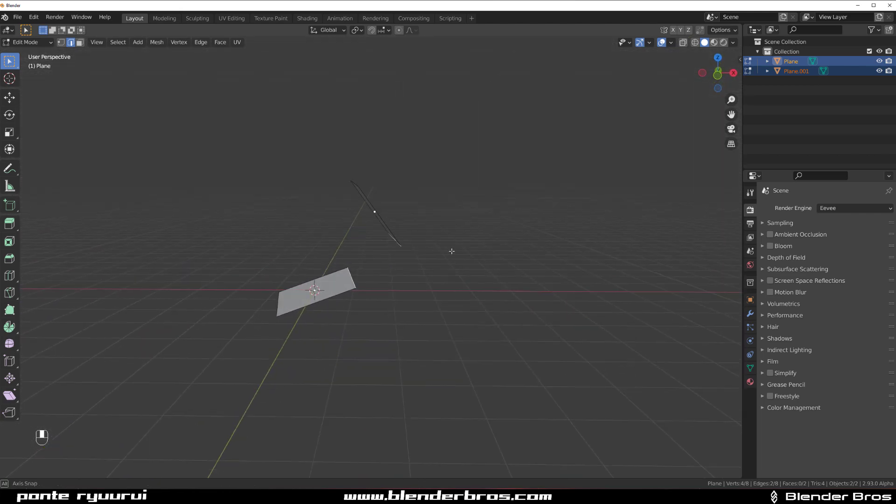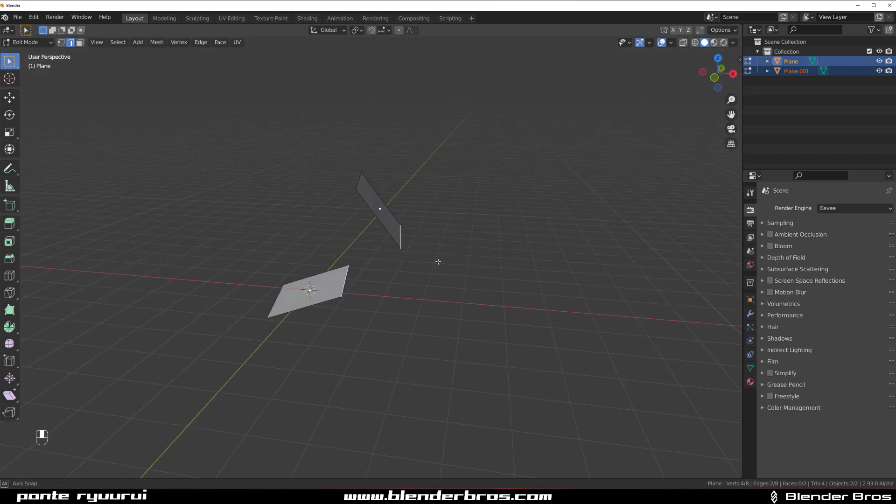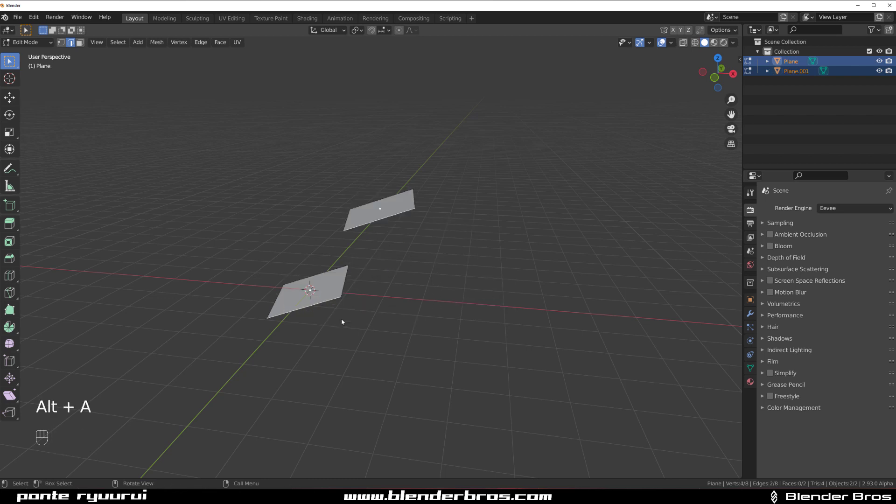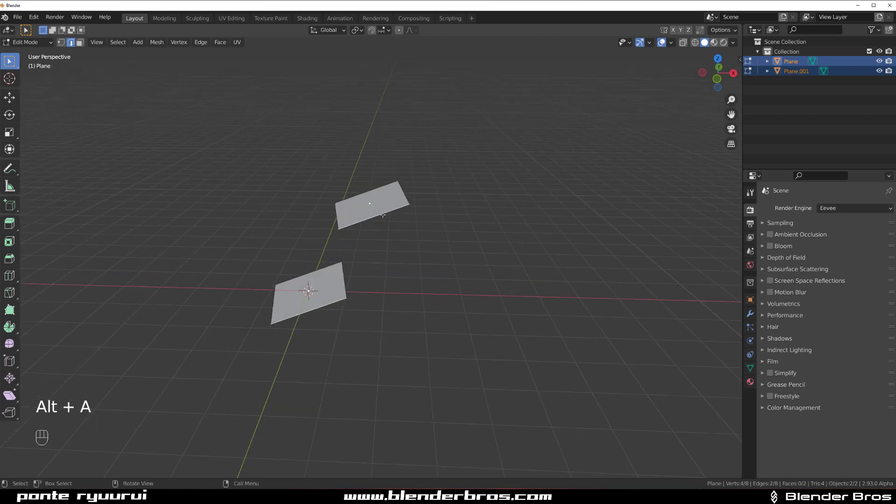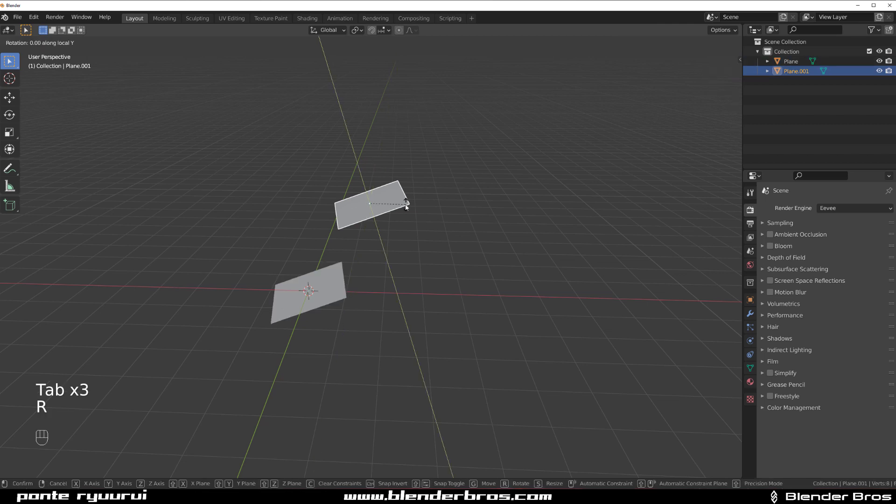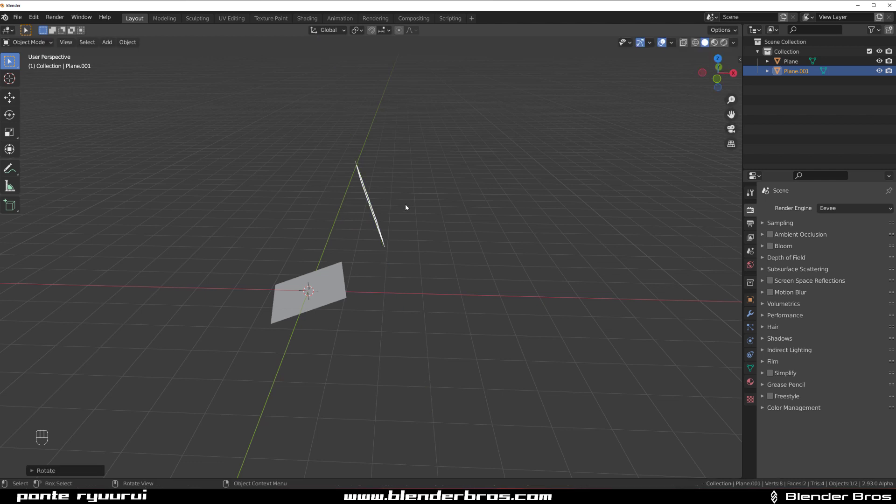And then we want to align the rotation. So we're going to align these two together. Then I'm going to grab this plane and I'm going to rotate it by 90 degrees on local Y. So R Y Y 90.